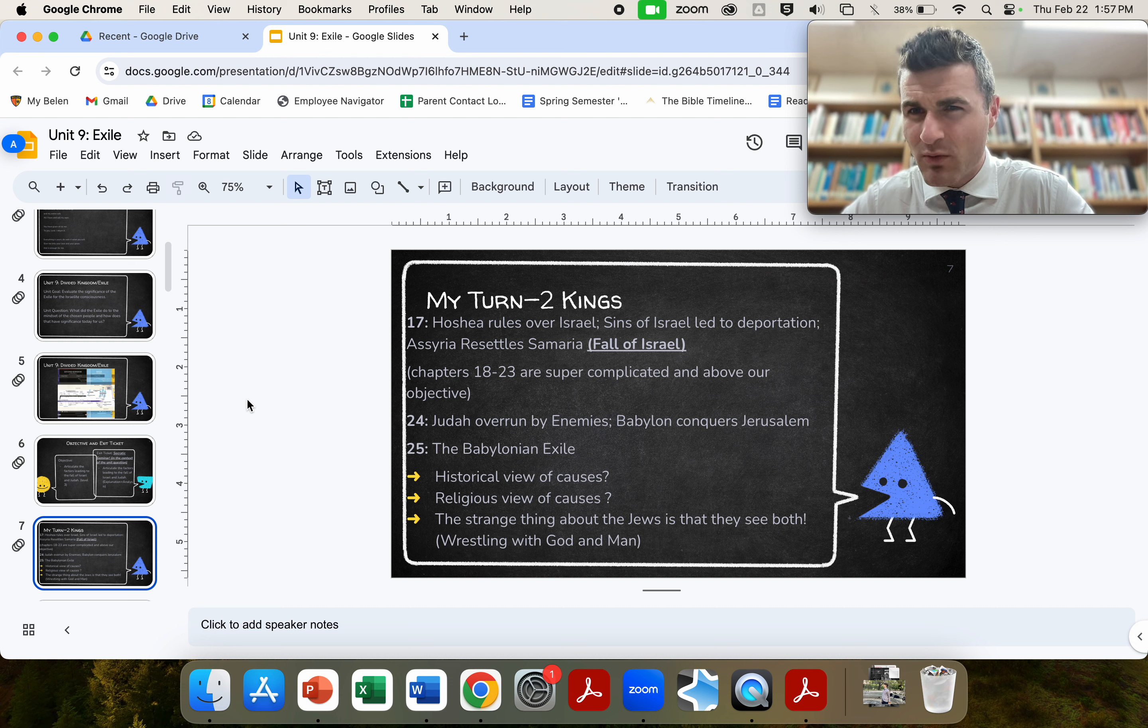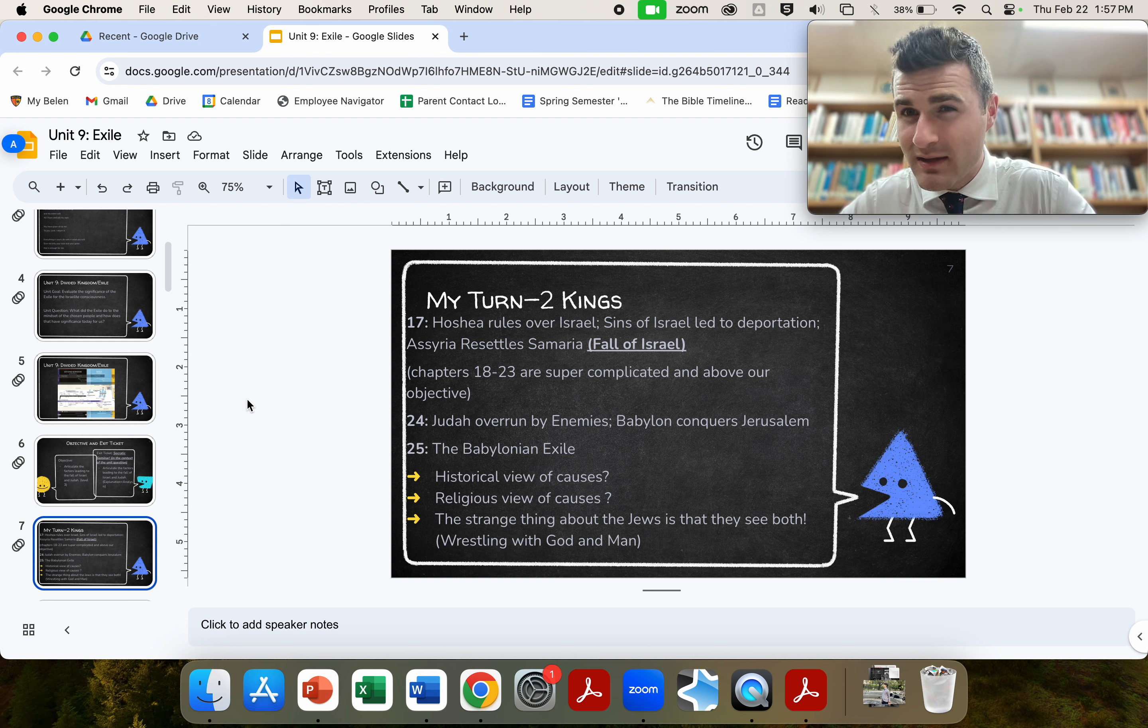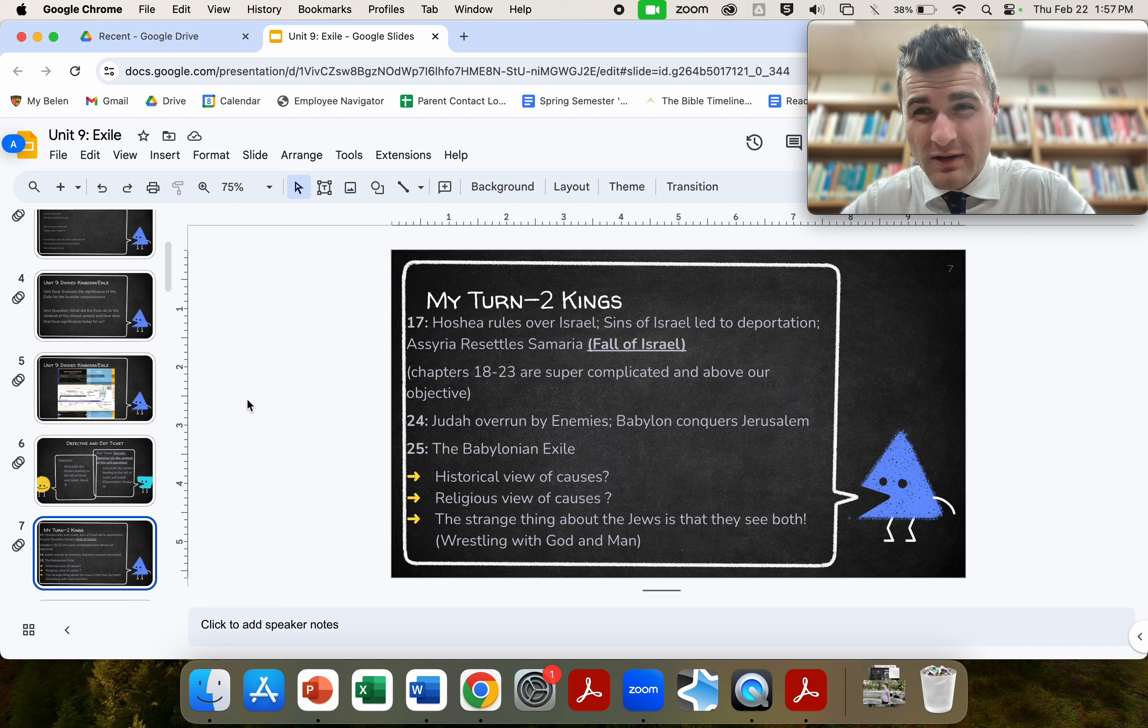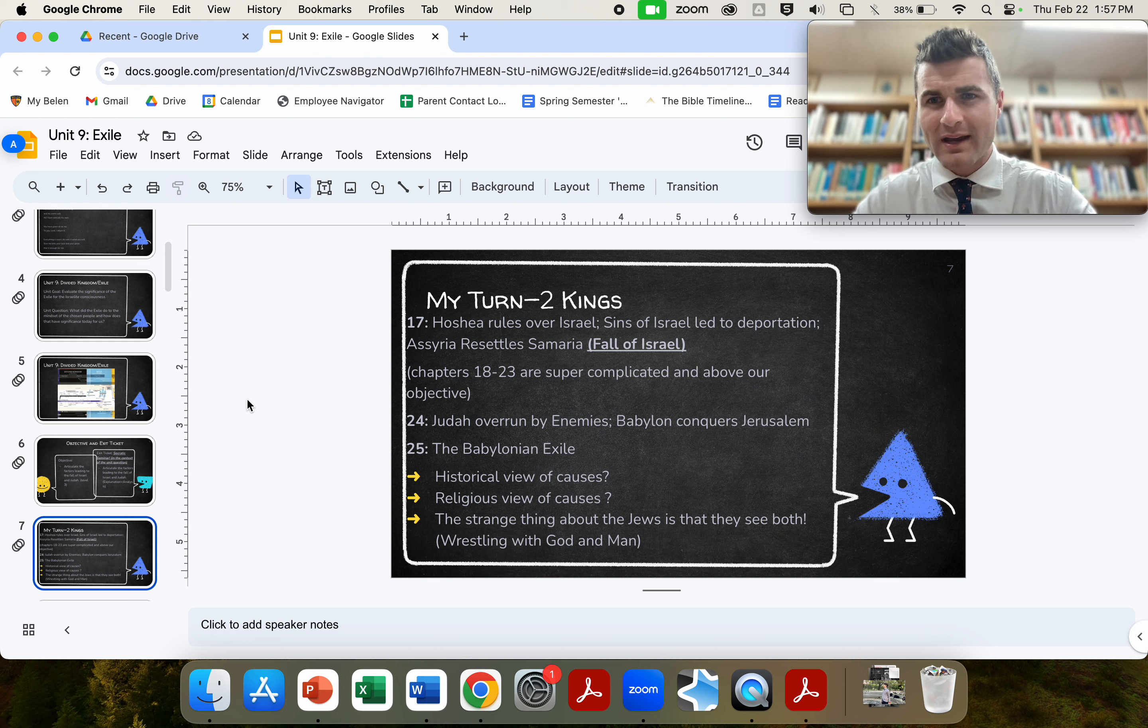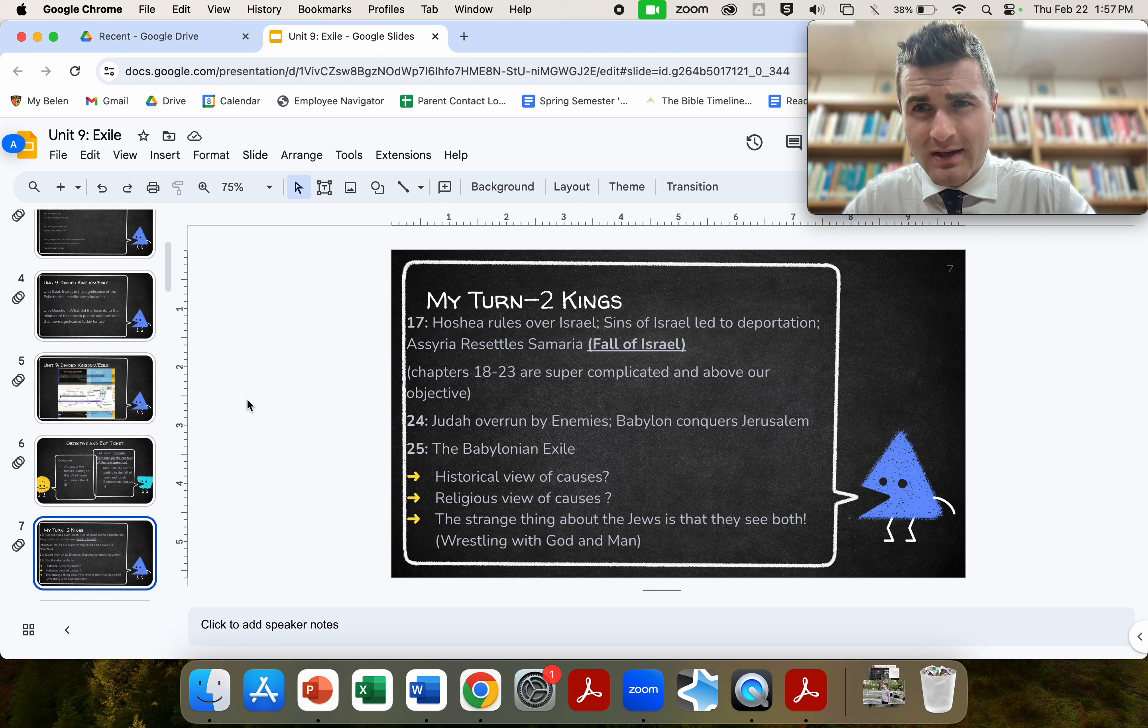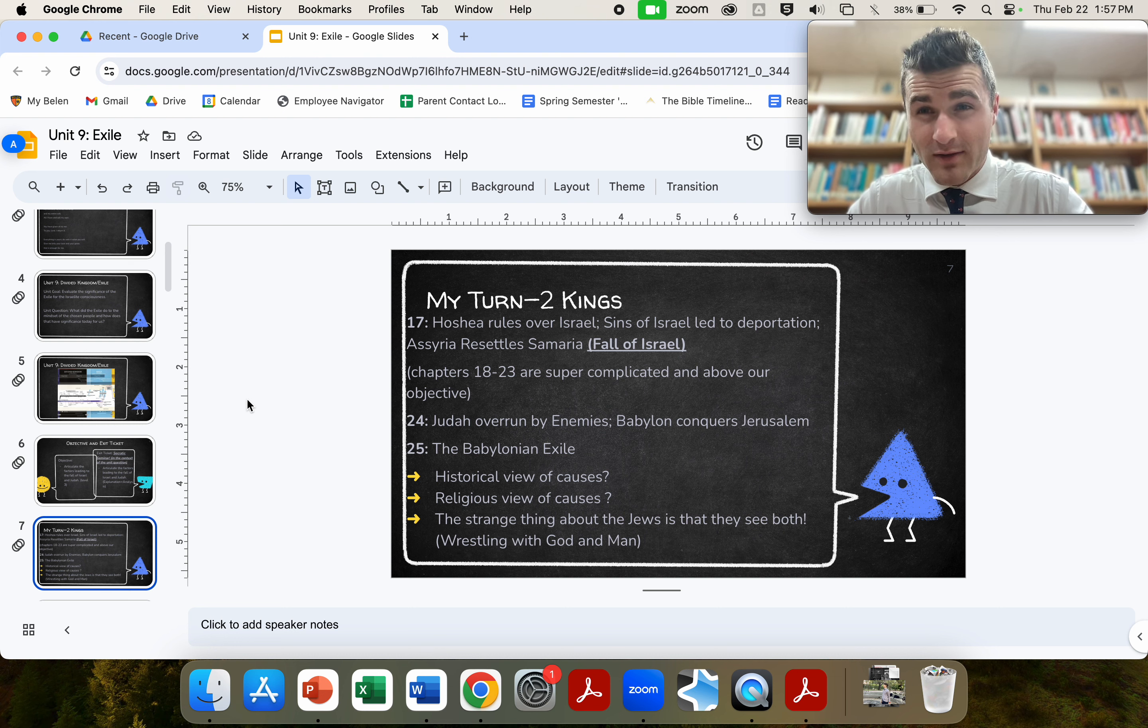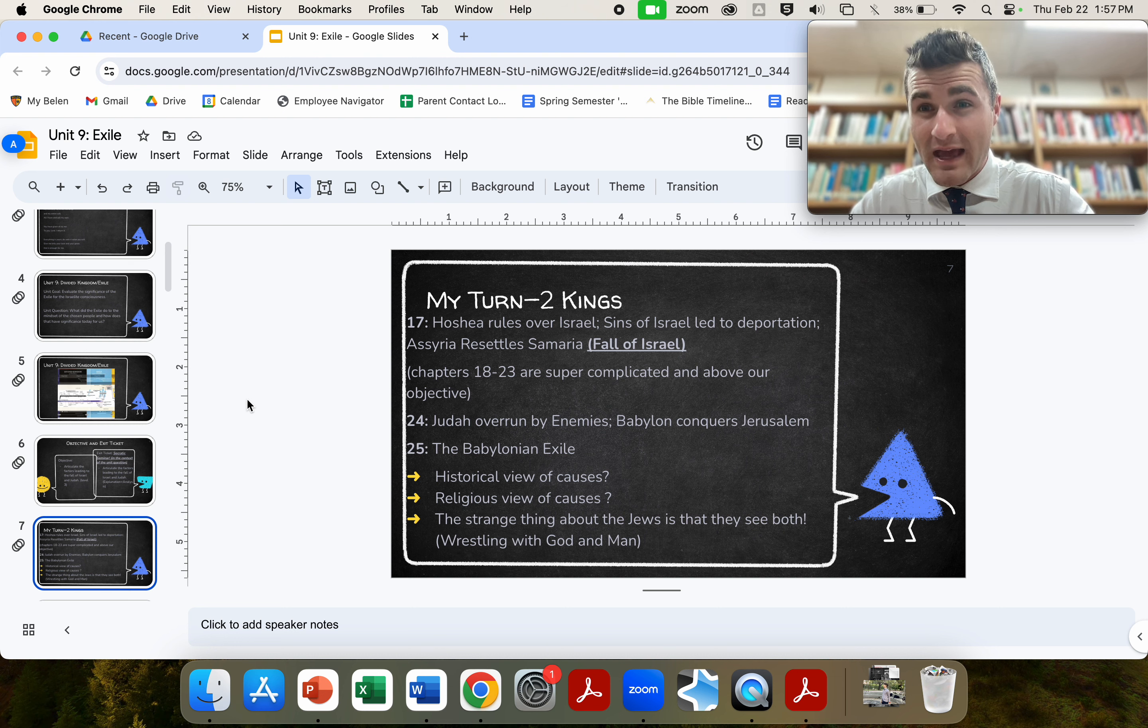However, from the religious point of view, and this is from the Jewish consciousness themselves, why did they think they went into exile? Yes, they realized the historical view of the powerful empire eats up the smaller empire. However, they also connected to their own spiritual failure. Recognizing that it was things like idolatry, things like immorality. By whoring themselves out to the other nations, by forgetting their true spouse, that is God, they end up in exile.